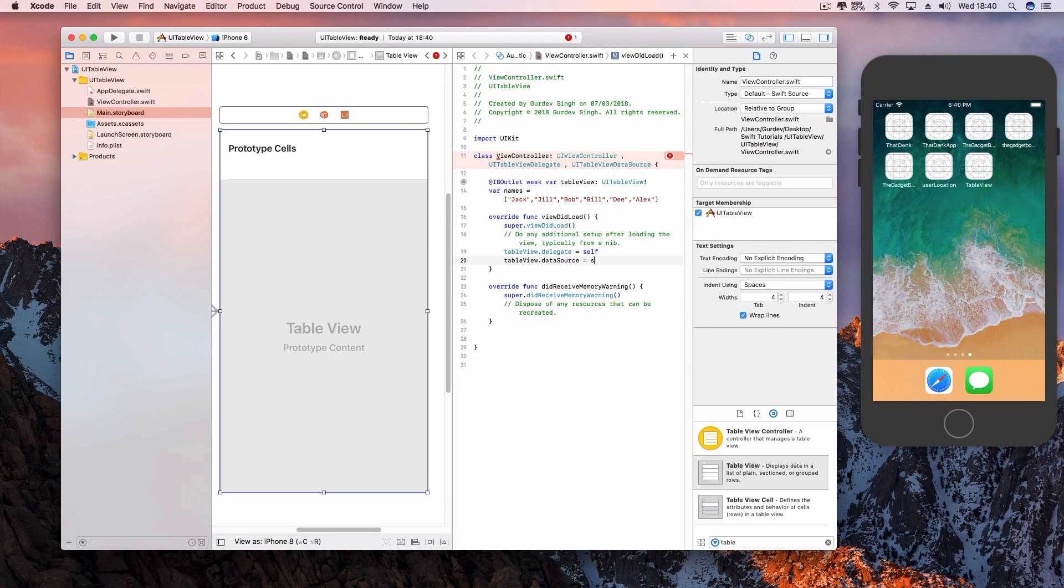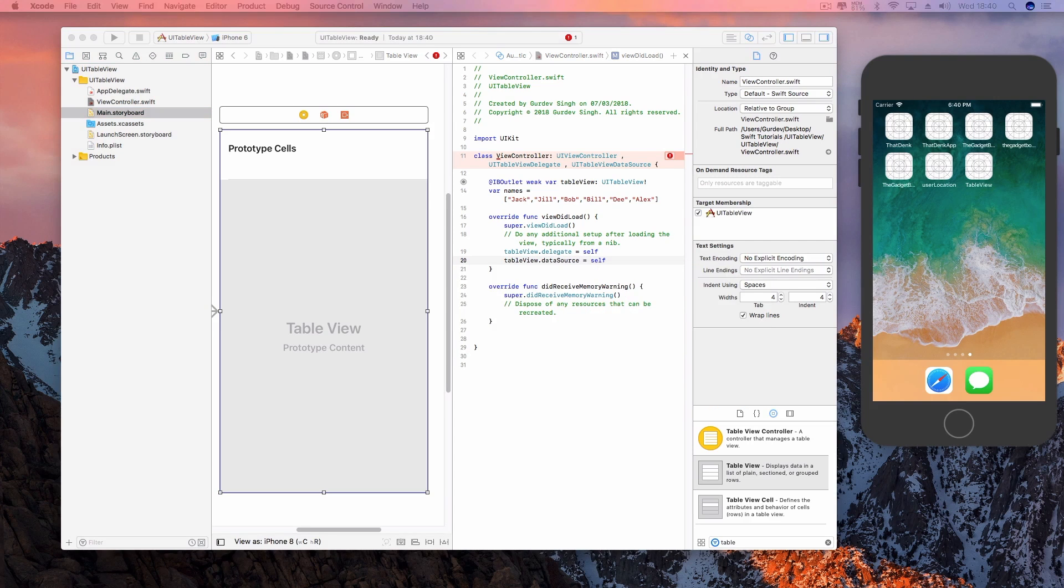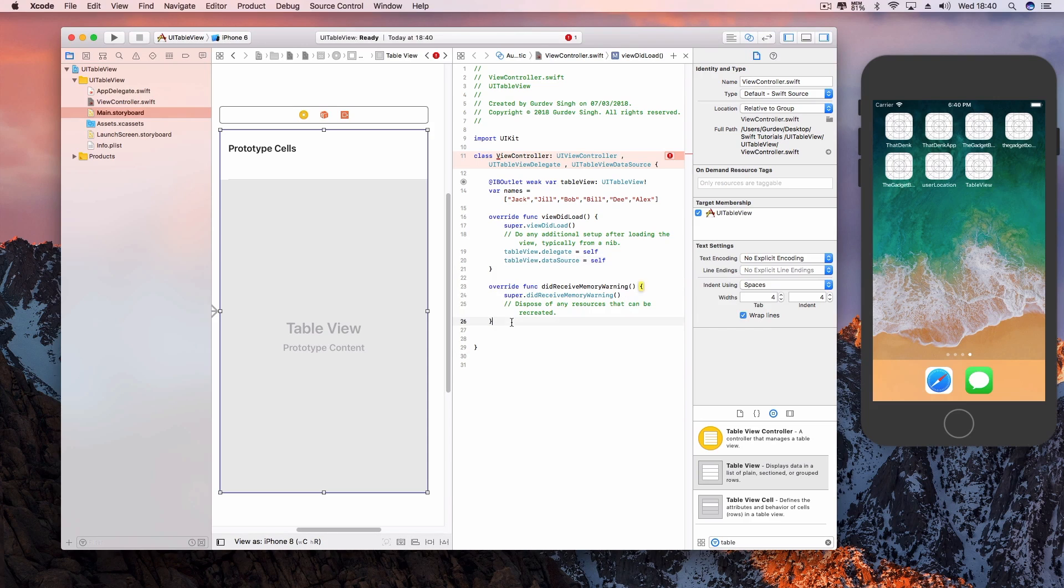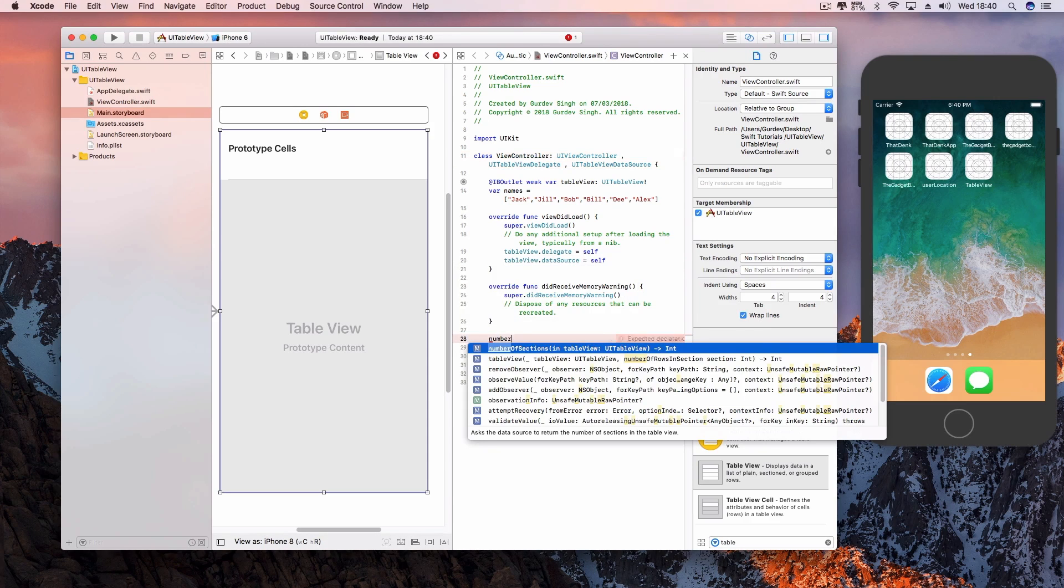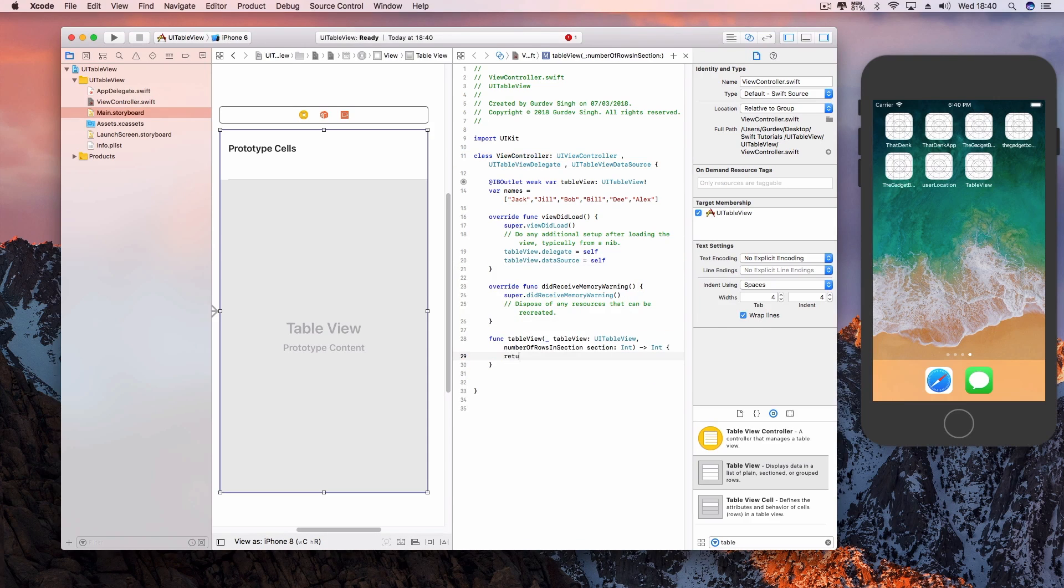add the methods cellForRowAtIndexPath and numberOfRowsInSection. The numberOfRowsInSection method tells the table view how many cells to show. Return the number of items in the array by using the array name followed by .count.